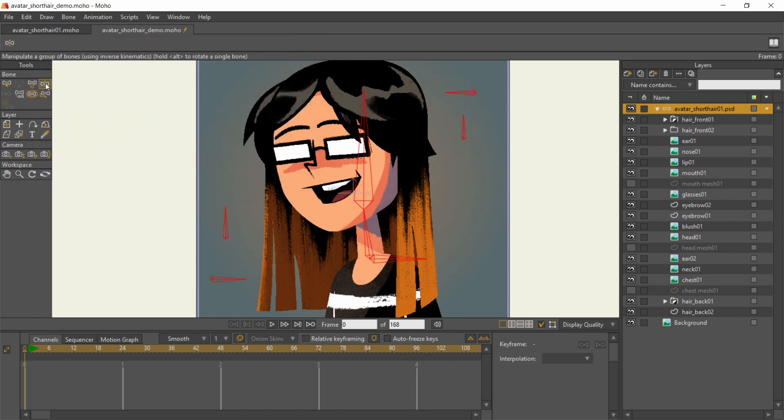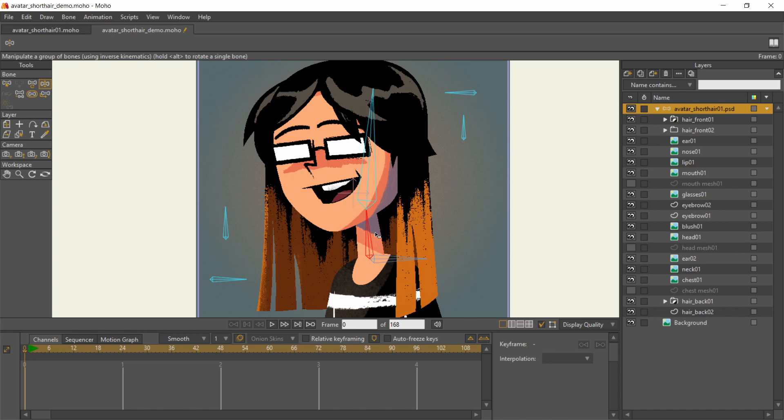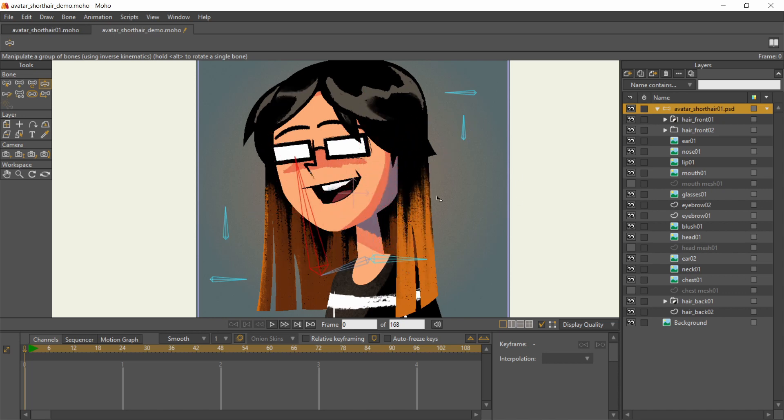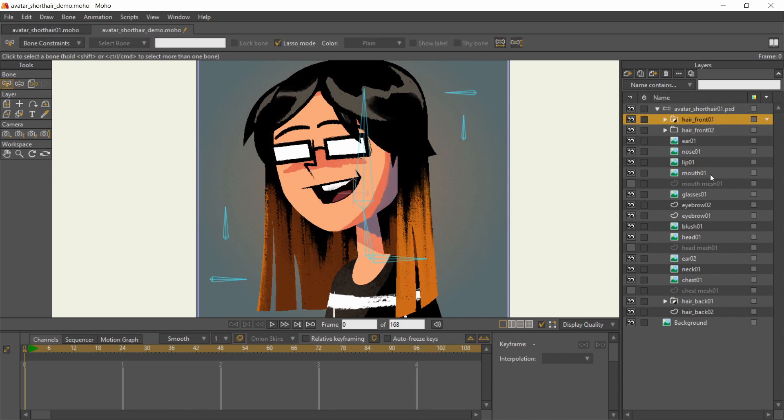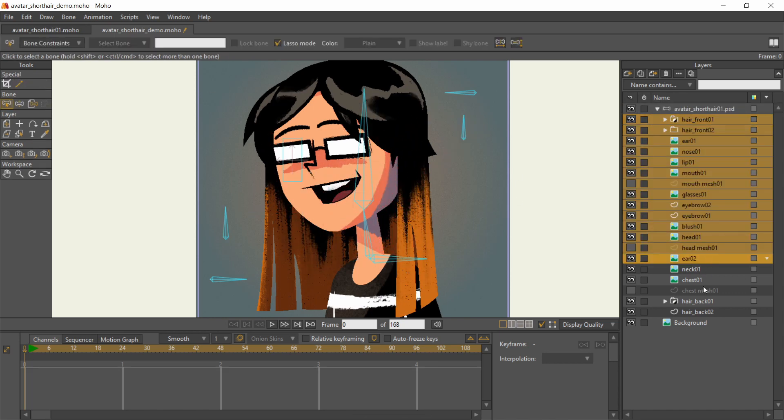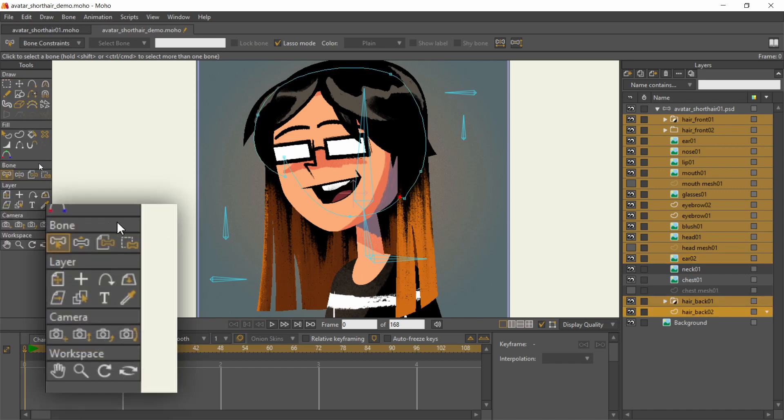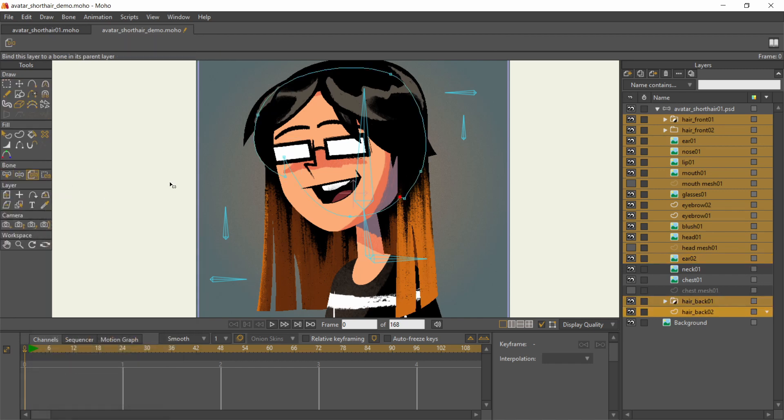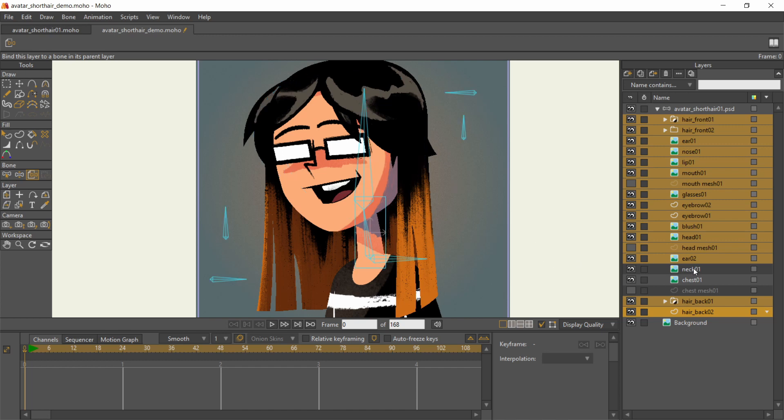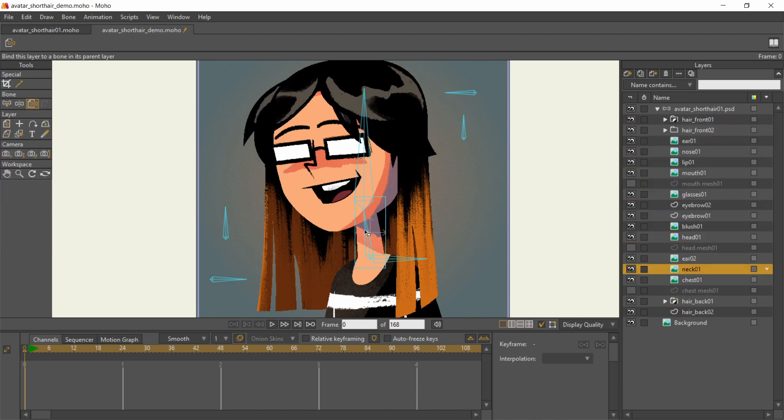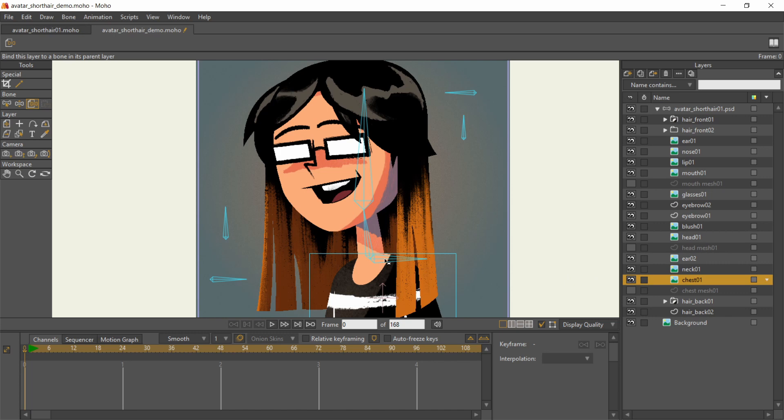Like I said, the bones will be given control over the layers by binding them. Select the layer on the layer stock, then with the Bind Layer tool, click on the desired bone. In my project, all the hair and face assets are bound to the head bone, while the neck and chest are bound to their respective bones.